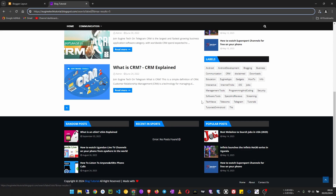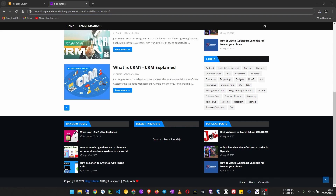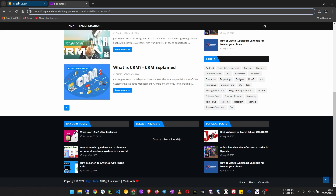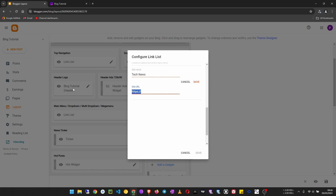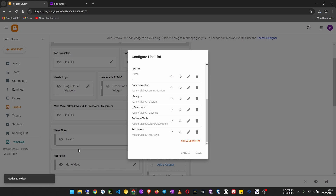Then add one more item which is tech news. Set the site name to 'Tech News' — as you can see you can use a space in the site name, that is fine. Set the URL carefully to match exactly how the label appears. Save, and we now have our menu with multiple items.